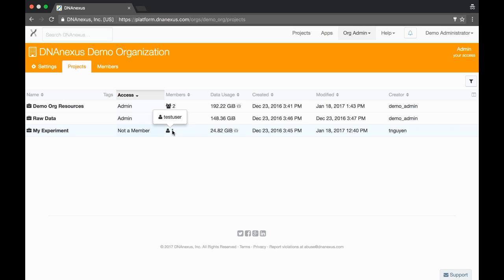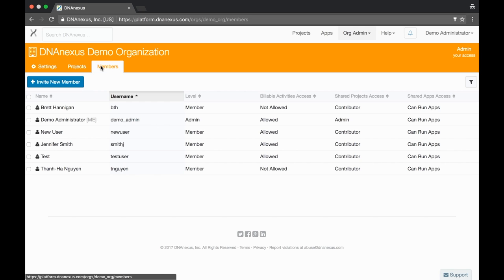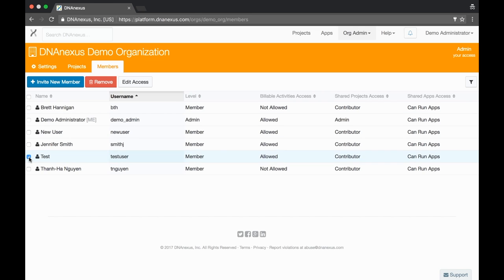We can quickly remove the user's access to the lab data by removing them from the org in the members tab. From here we can select the member and then select the remove button.